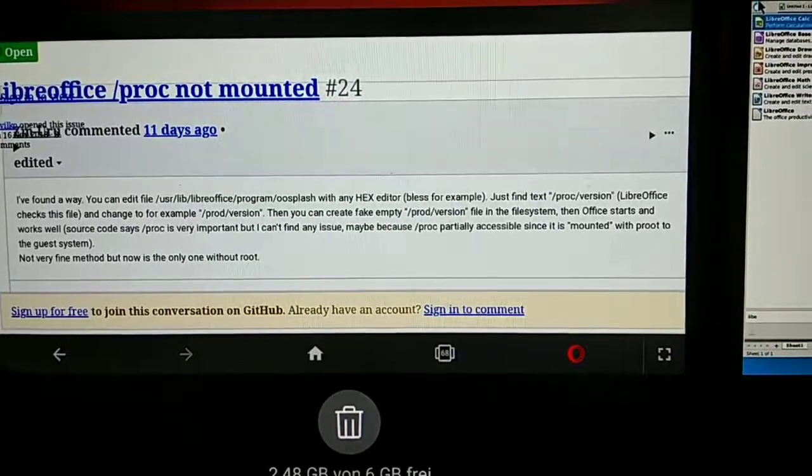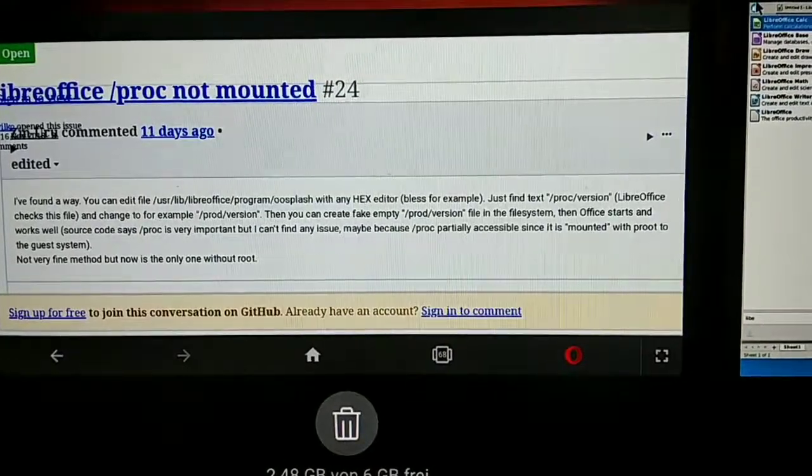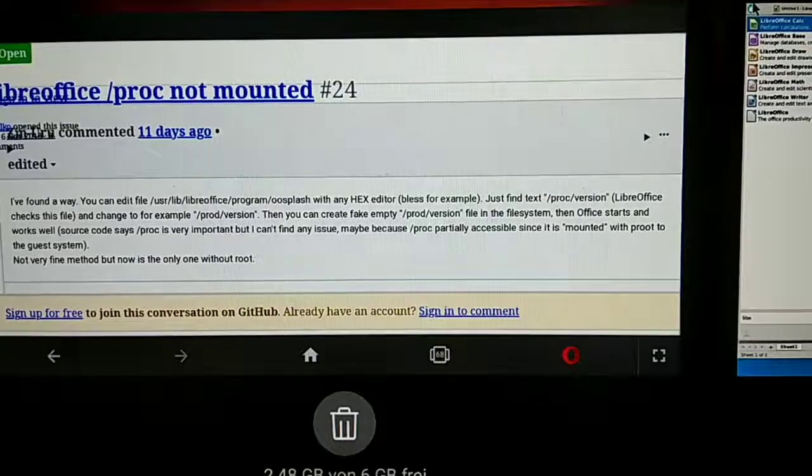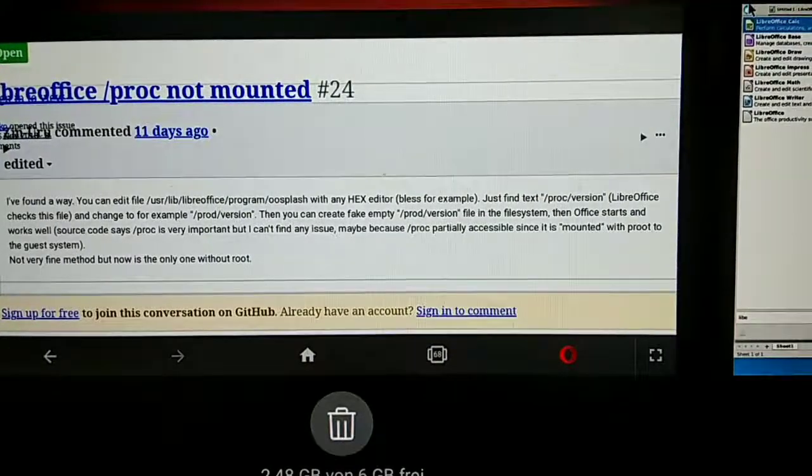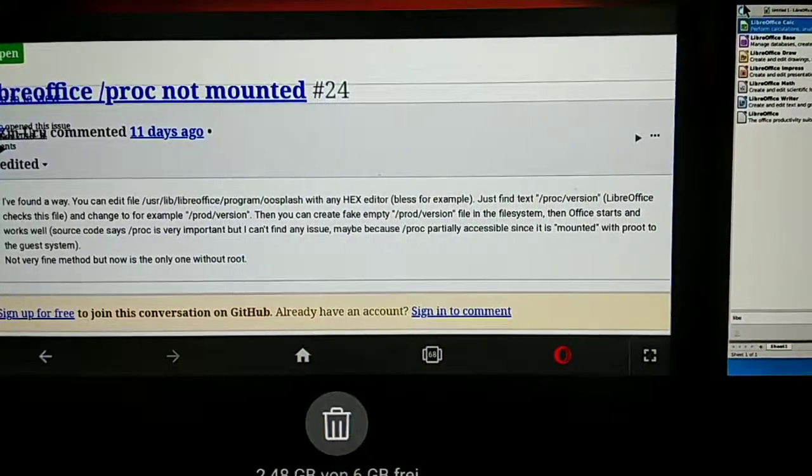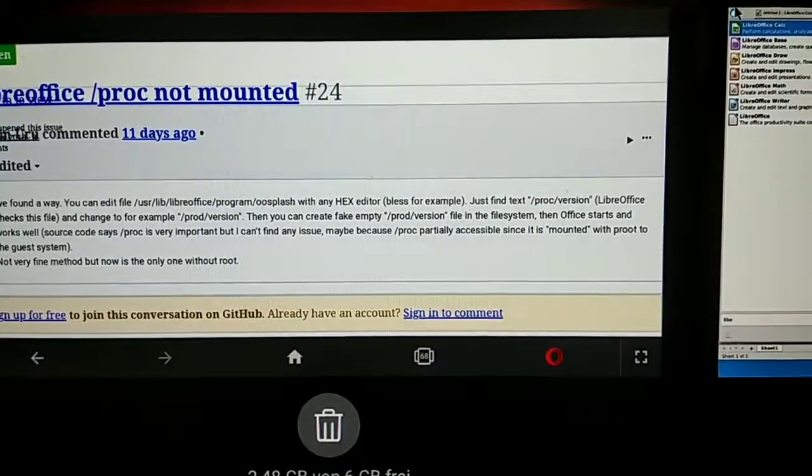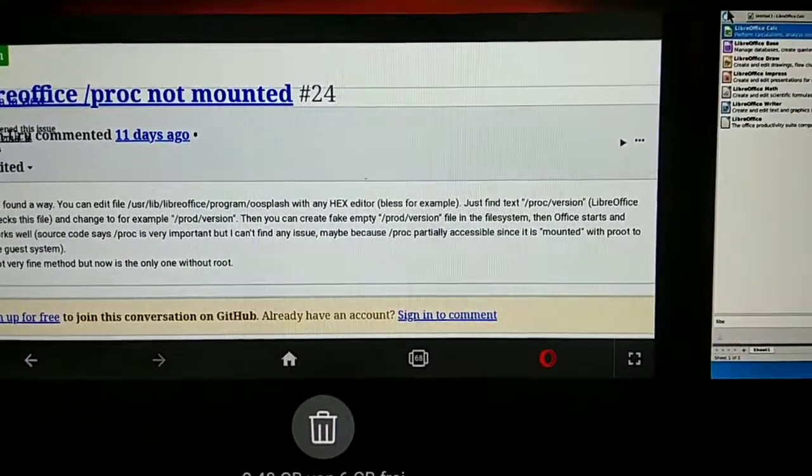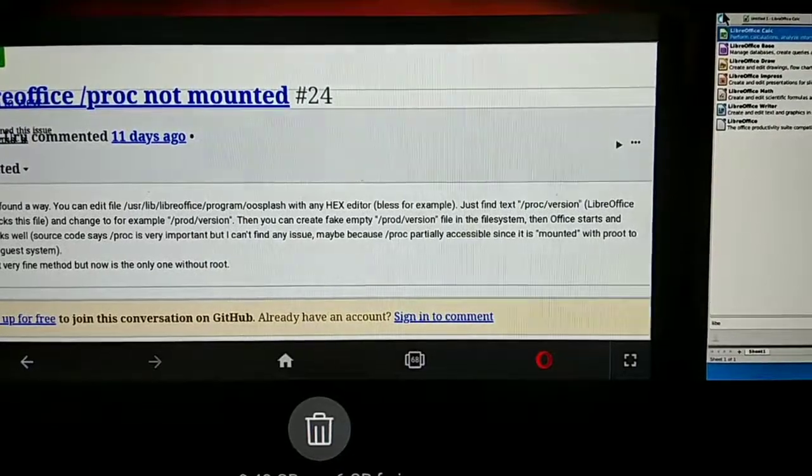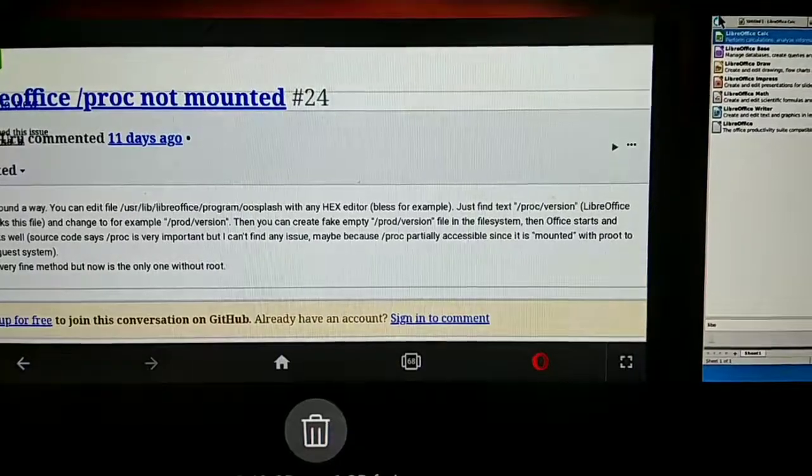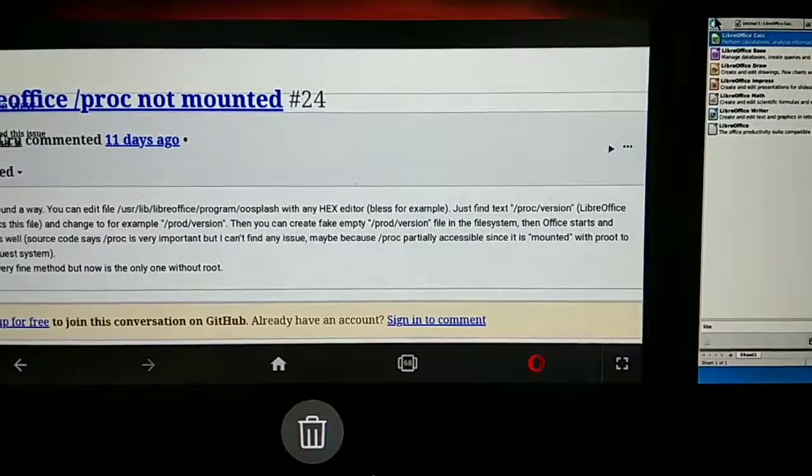Then you can simply go to the directory and edit the file. Just rename the PROC version to PROD version.